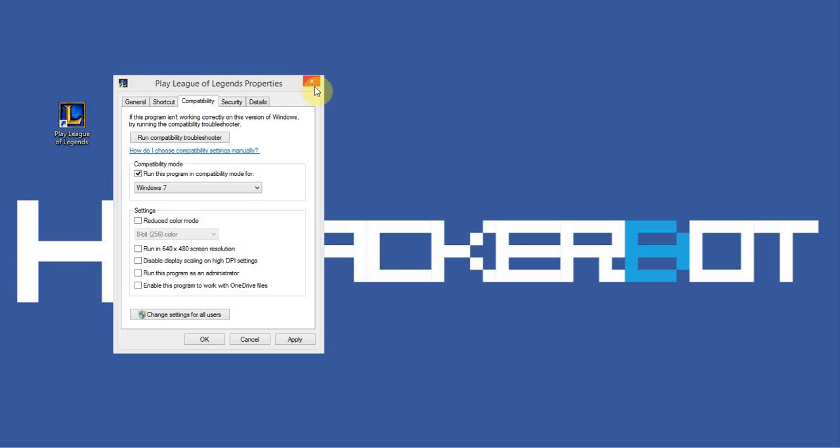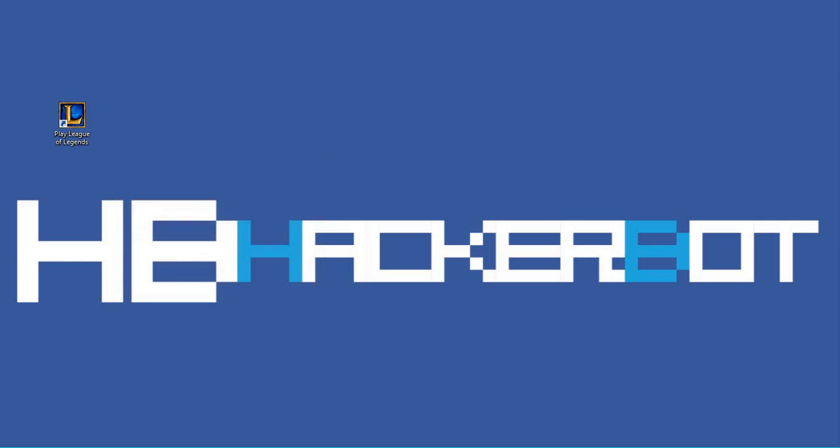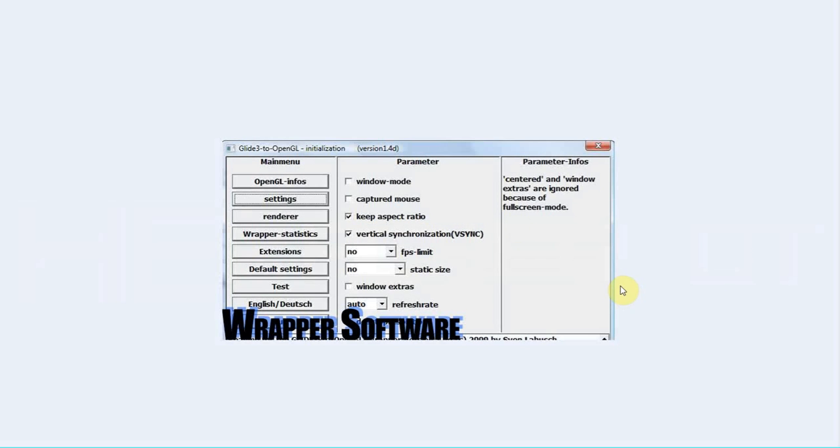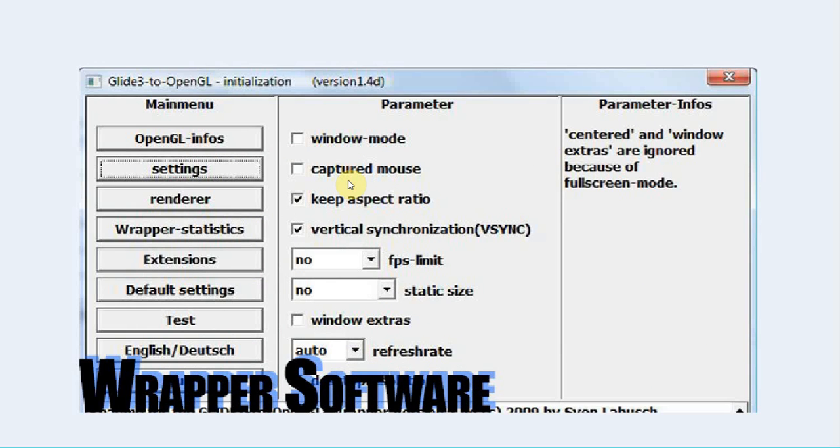And if that still doesn't do it then there is software that you can use which is called wrapper software. What wrapper software basically does is it just tries to wrap the extent of the application into a window. It's basically trying to create a window and execute the game or program within that window.